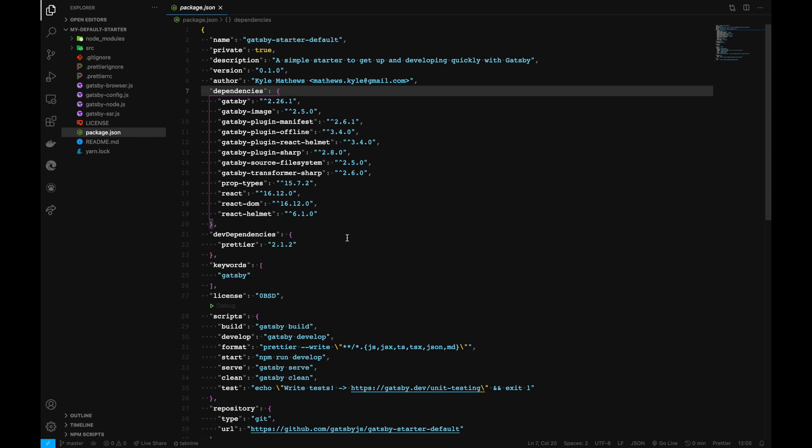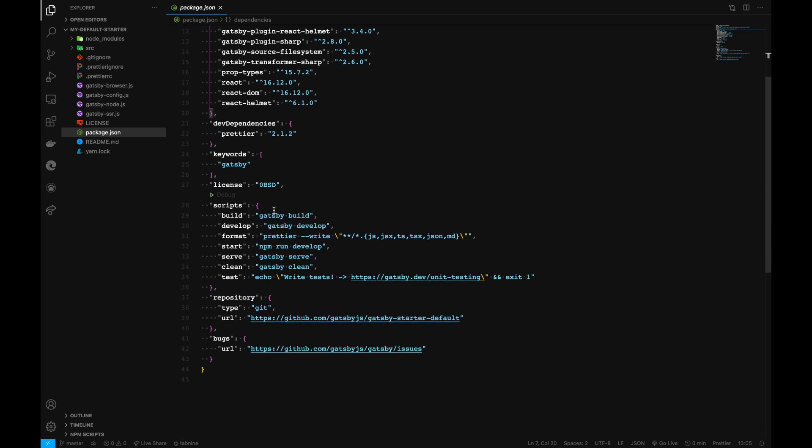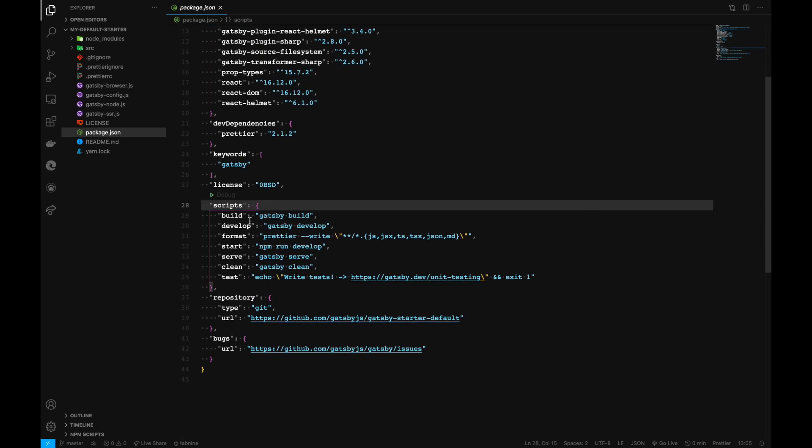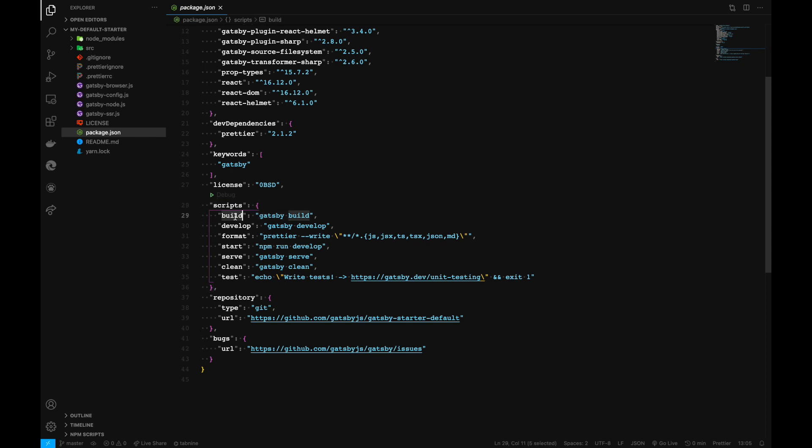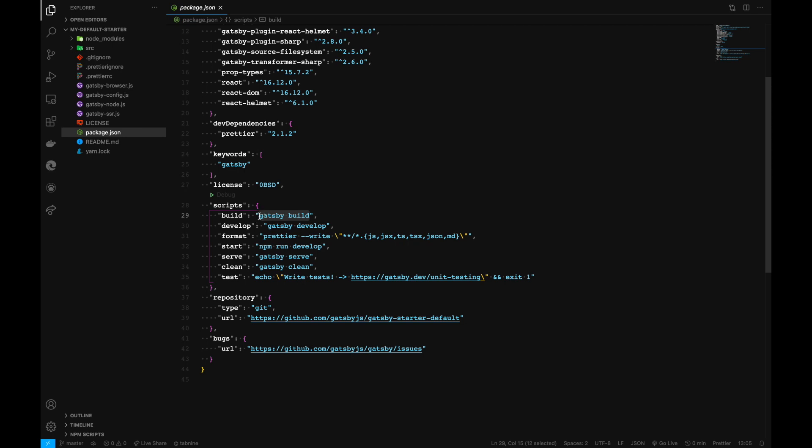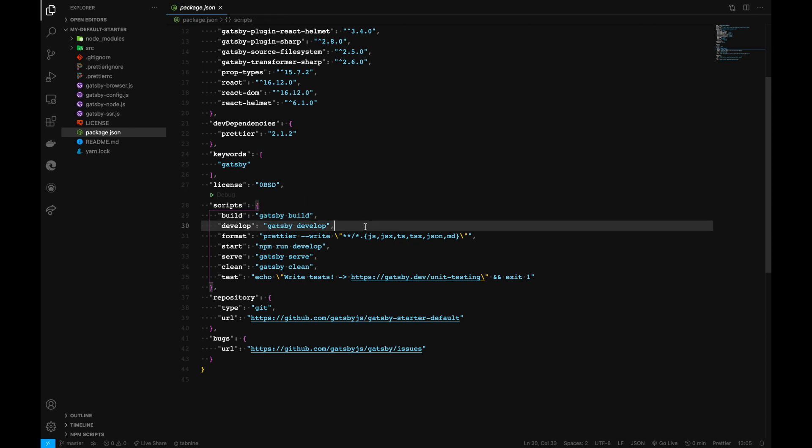This is also the place where we can find the scripts we're using. These particular scripts run before deploying our site—the build command that we enter in our CLI before deploying.